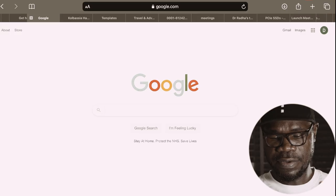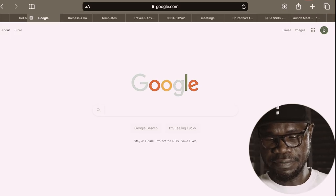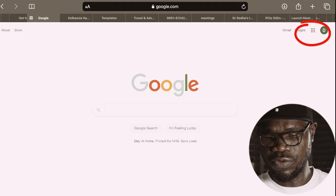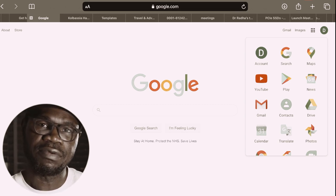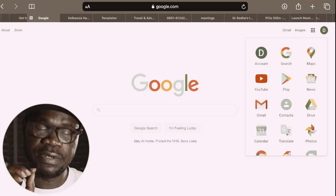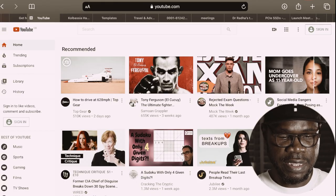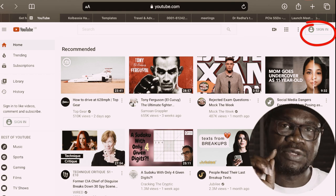We have now created our Google account. The next step is to go into that Google account. When you click on the grid of dots in the corner, you have everything that a Google account can give you, including YouTube. So what we're going to do is choose YouTube. Now we are in YouTube, and we can log in with our account.